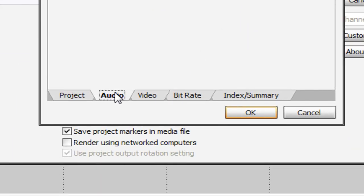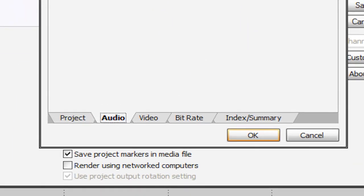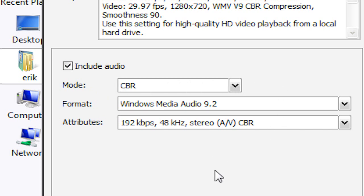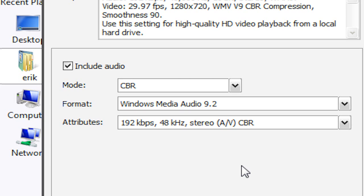Now under our audio tab, we're going to have include audio checked. The mode is going to be CBR. The format will be Windows Media Audio 9.2. The attributes will be 192 kilobits per second, 48 kilohertz, stereo A/V CBR.